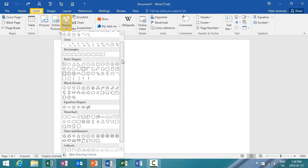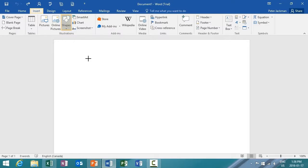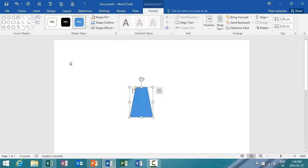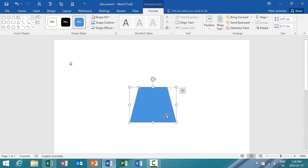There are numerous shapes to choose from, so I'm going to choose a basic shape. Insert that into my document, and just make it a little bigger.